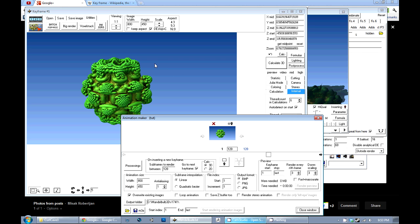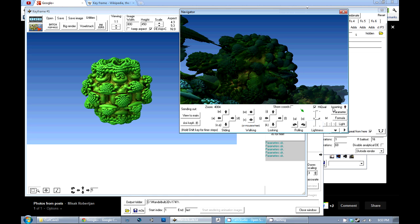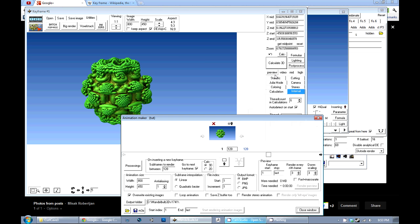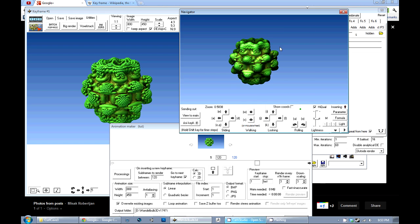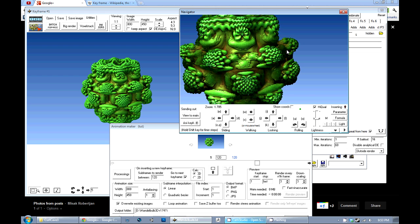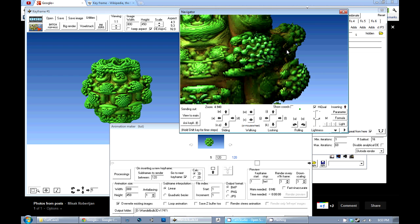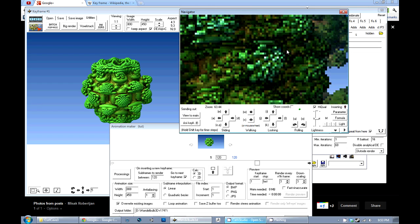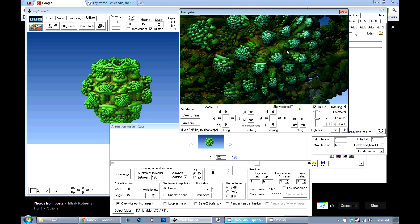Mandelbulb 3D uses a keyframe animation system, so instead of making every single frame of the animation you just make the keyframes — the important parts, the points at which the virtual camera or the formulas will morph between to make the final animation. For instance, I've got this frame saved in my animation and now I'm going to make a second keyframe by just zooming in on this object.